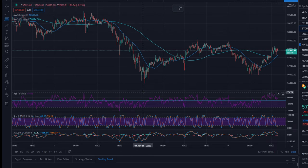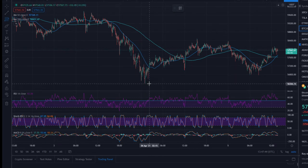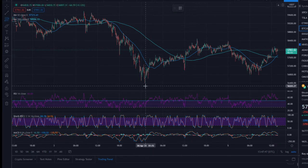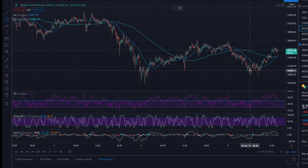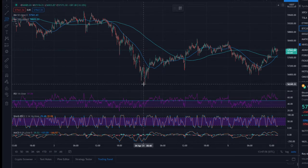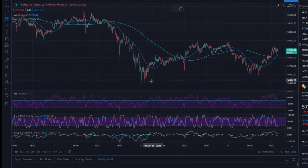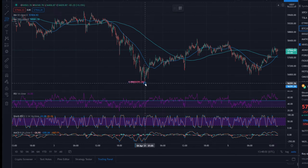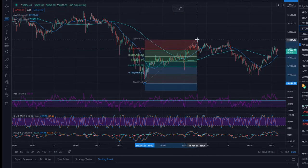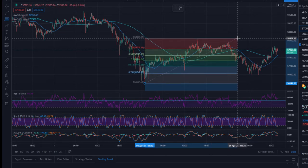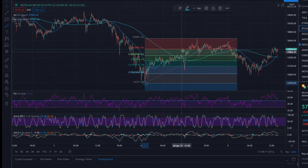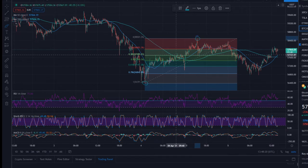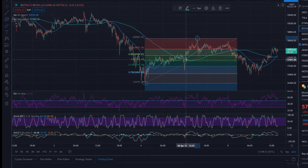The basic idea of a Fibonacci retracement is you need two points: point A and point B. Point A being the beginning of an impulse, whether that be an impulse to the upside or the downside — we'll cover both. The start of the impulse is going to be the lowest point on that impulse, which would be right here, so we take that as point A. Point B is going to be the top of the impulse, right here. So these are the two points that a Fibonacci retracement needs.